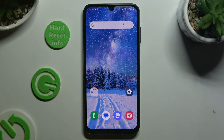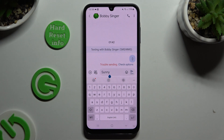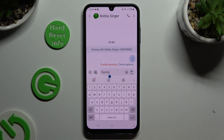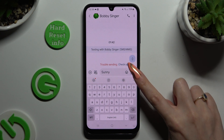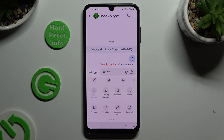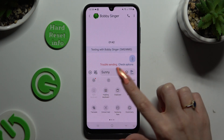Begin by opening your keyboard and clicking on Clipboard at the top, or selecting those 3 dots at the top right corner and selecting Clipboard here.